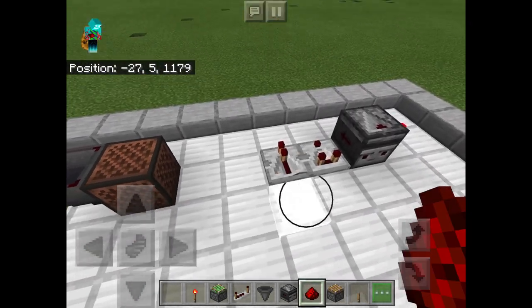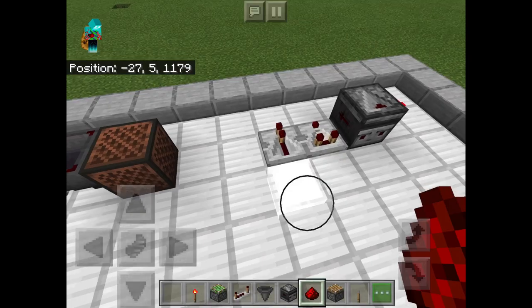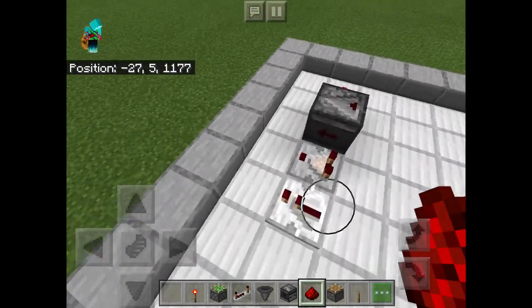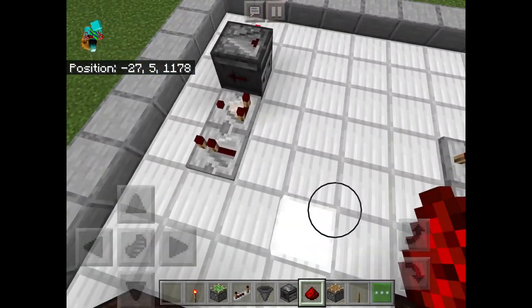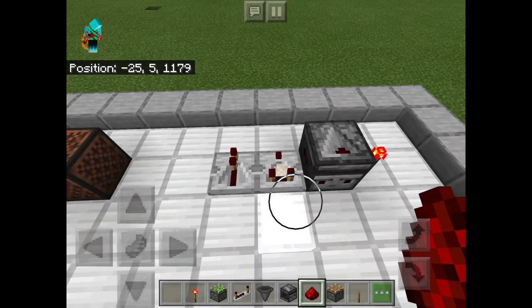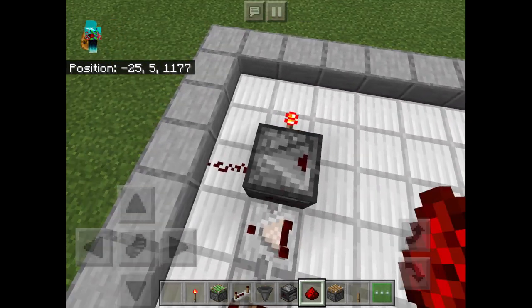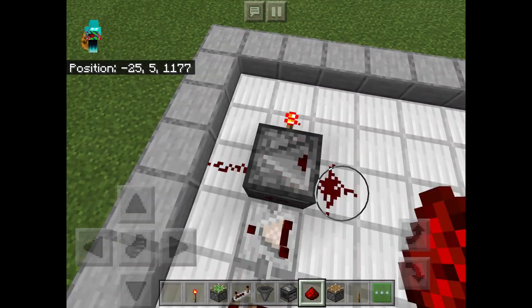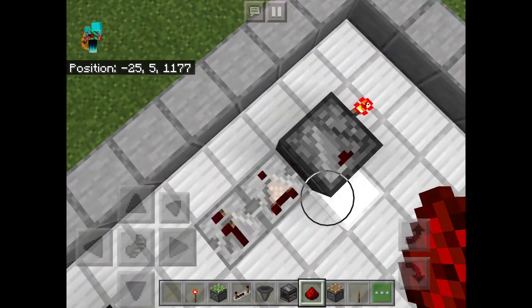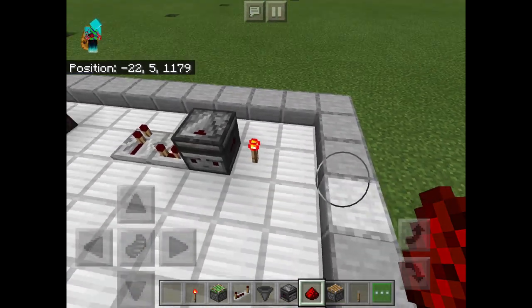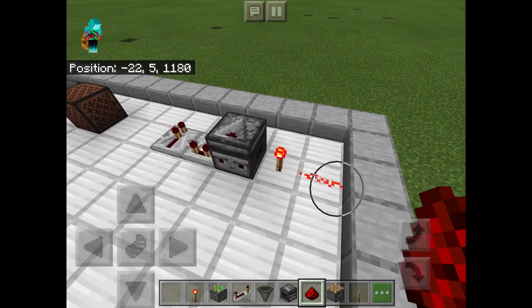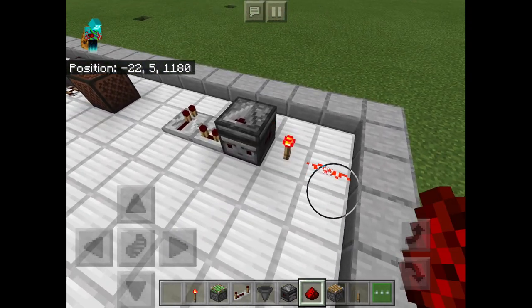Repeaters will take a direct redstone input and give a delayed output which can differ in pulse length from its input. Comparators are a bit complicated, worthy of their own video. Observers will detect block updates and give a one redstone tick output. And redstone torches will invert the signal with a redstone tick of delay.